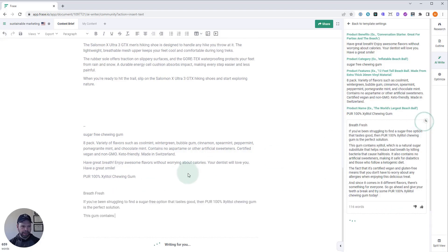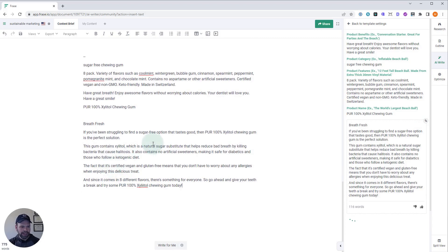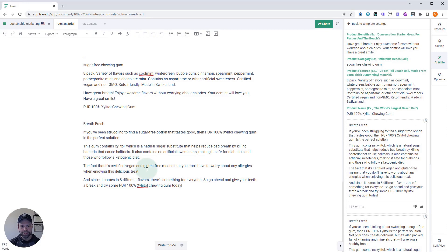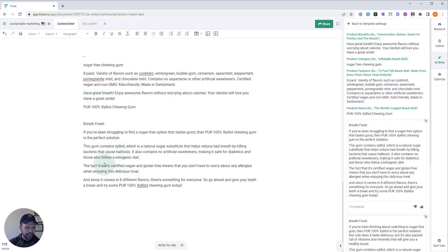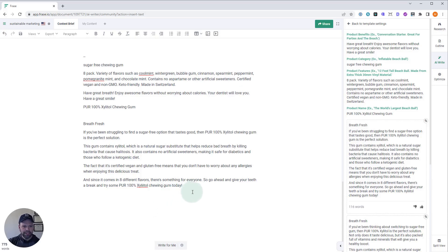All right. Let's paste this in. So this is called Breathe Fresh. If you've been struggling to find a sugar-free option that tastes good, then Pure 100% Xylitol Chewing Gum is the perfect solution. This gum contains xylitol, which is a natural sugar substitute that helps reduce bad breath by killing bacteria that cause halitosis. It also contains no artificial sweeteners, making it safe for diabetics and those who follow a ketogenic diet. Look at that. Keto-friendly. The fact that it's certified vegan. And gluten-free means that you don't have to worry about any allergens enjoying this delicious treat. And since it comes in eight different flavors, and that's what we said – one, two, three, four, five, six, seven, eight. There you go. There's something for everyone. So go ahead and give your teeth a break and try some Pure 100% Xylitol Chewing Gum today. That is absolutely incredible.